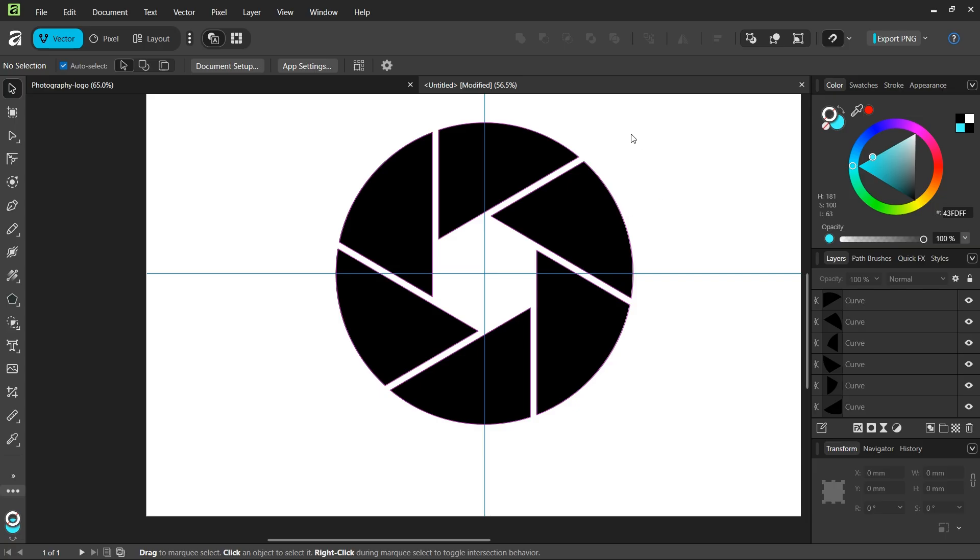That was it for this tutorial. You learned how to create a photography logo in Affinity Vector Studio. Thanks for watching and see you next time!